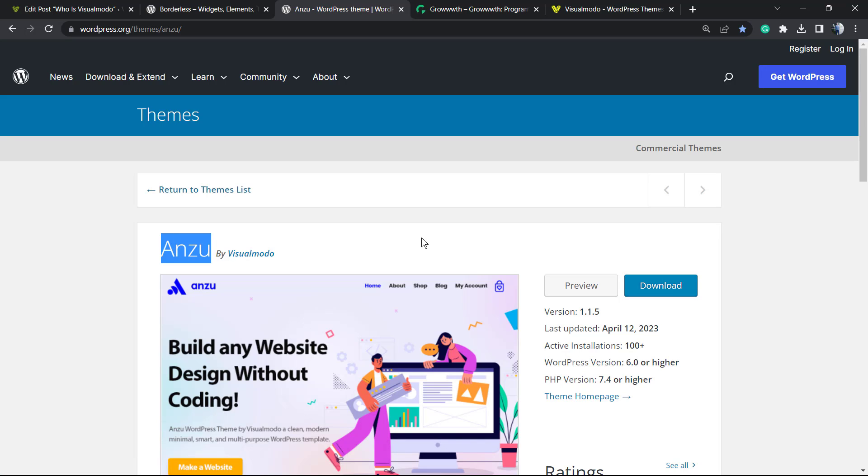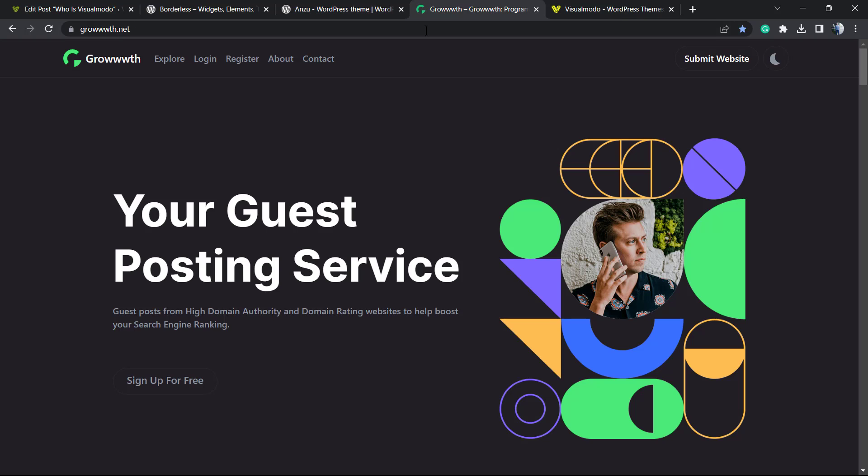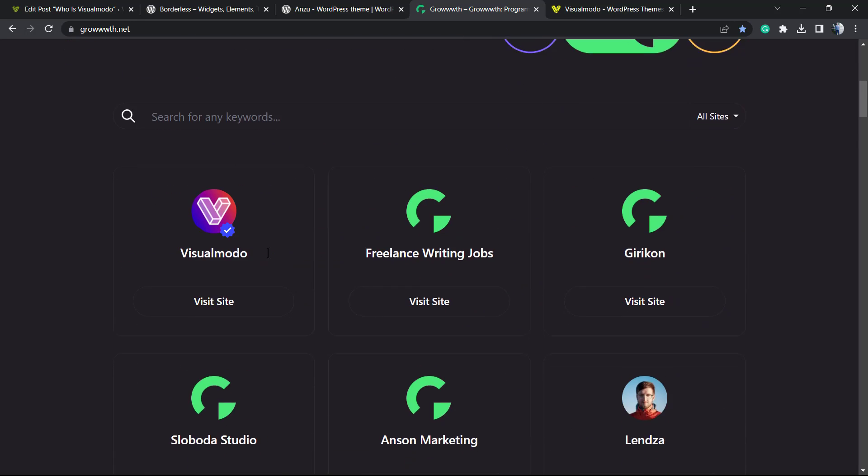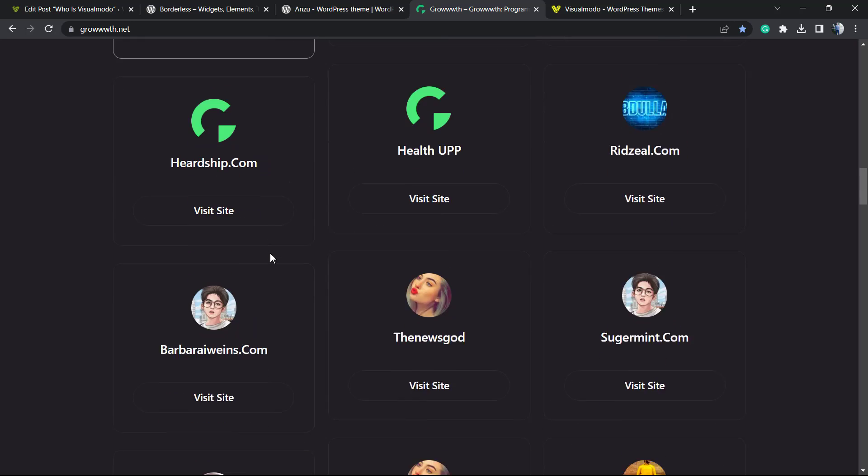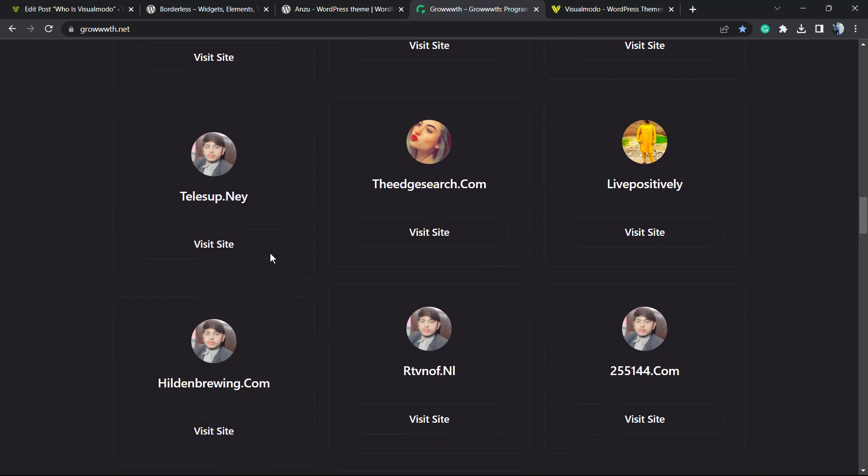In addition, if you write a blog or would like to submit your posts to some famous blogs, just go to growth.net with three W's, submit your site. It's completely free and you're gonna be part of this network, gain a backlink, and receive or publish posts into lots of websites.